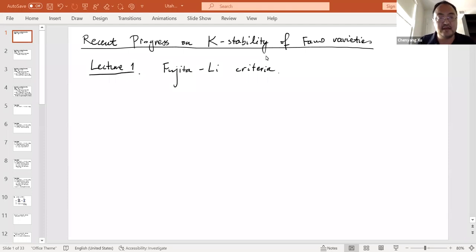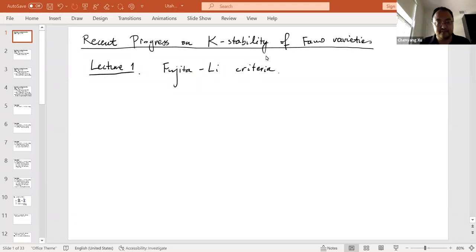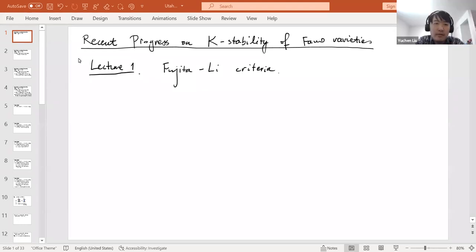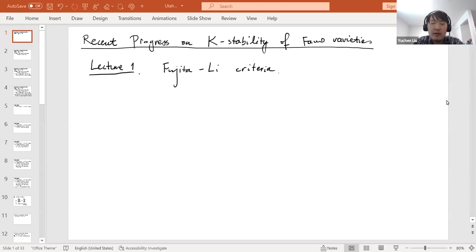Yuchen Liu begins: Thank you very much for the invitation and the introduction. It's a great pleasure to speak at the Utah workshop. This will be the first lecture of the lecture series on recent progress on K-stability of Fano varieties.